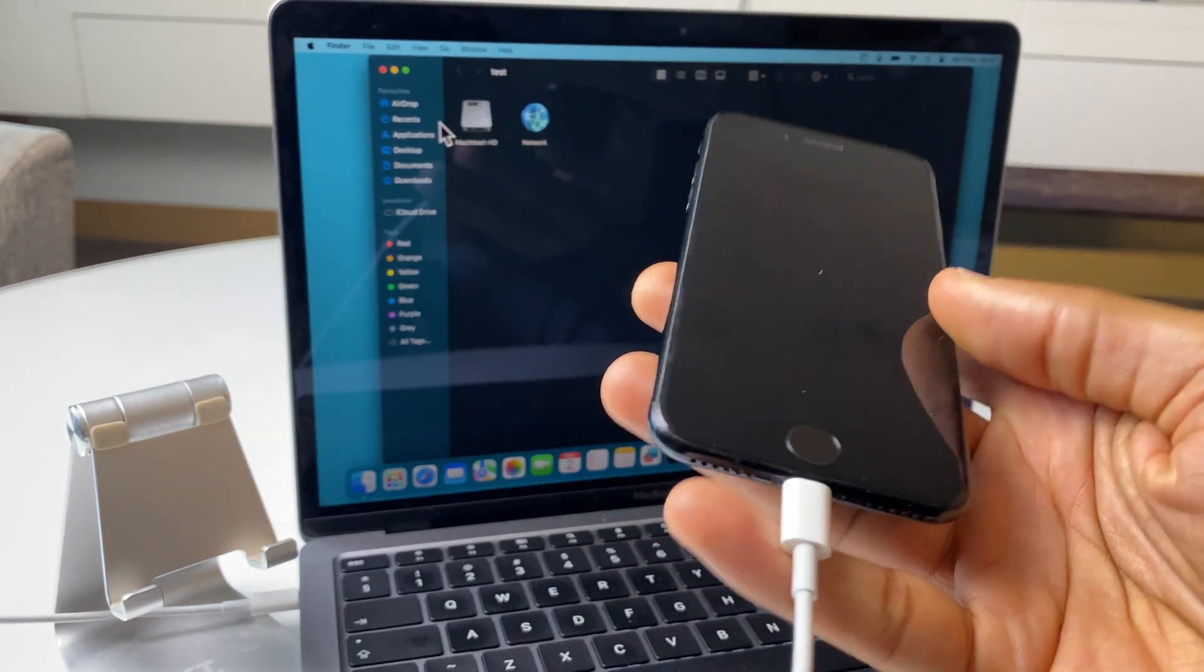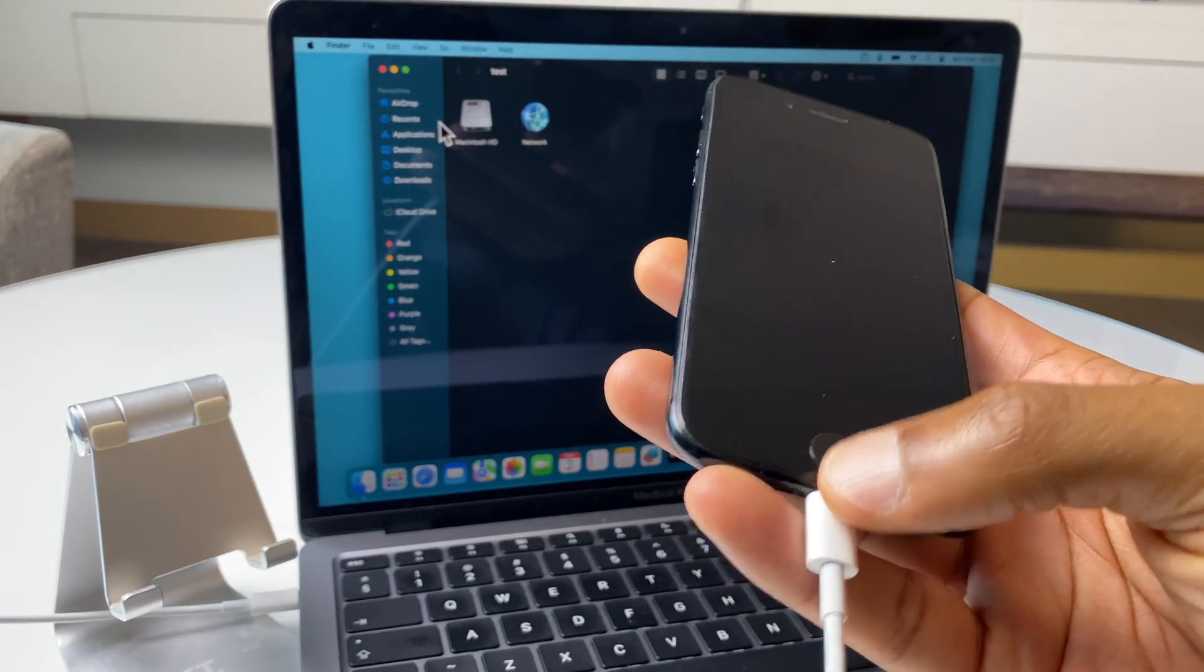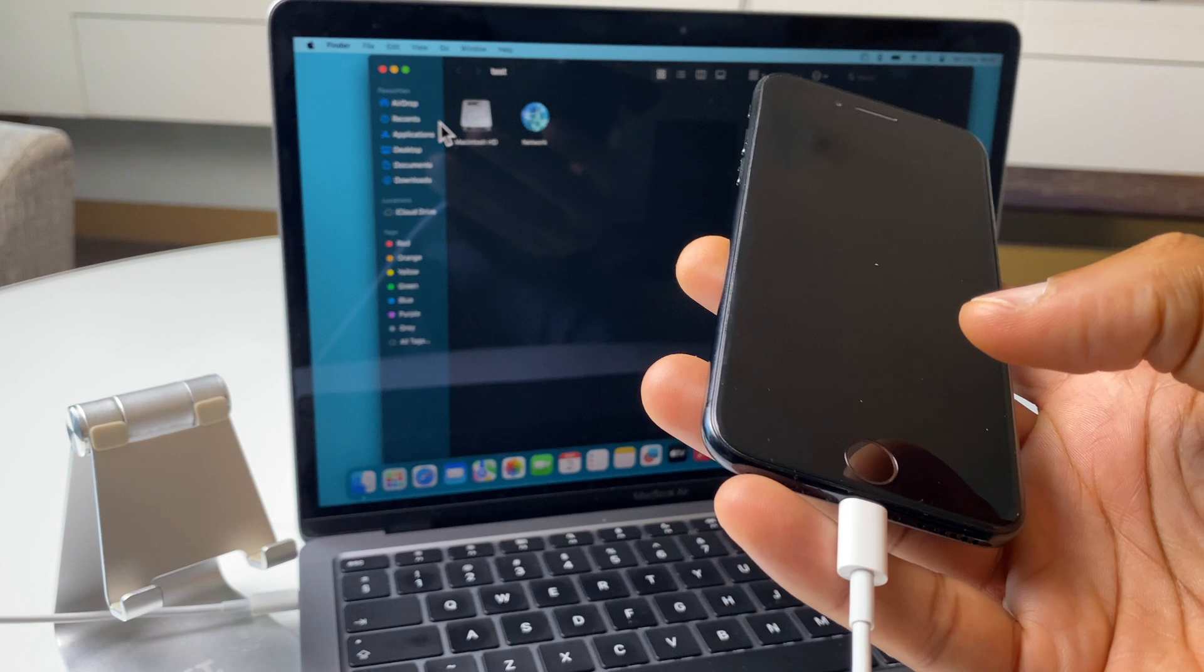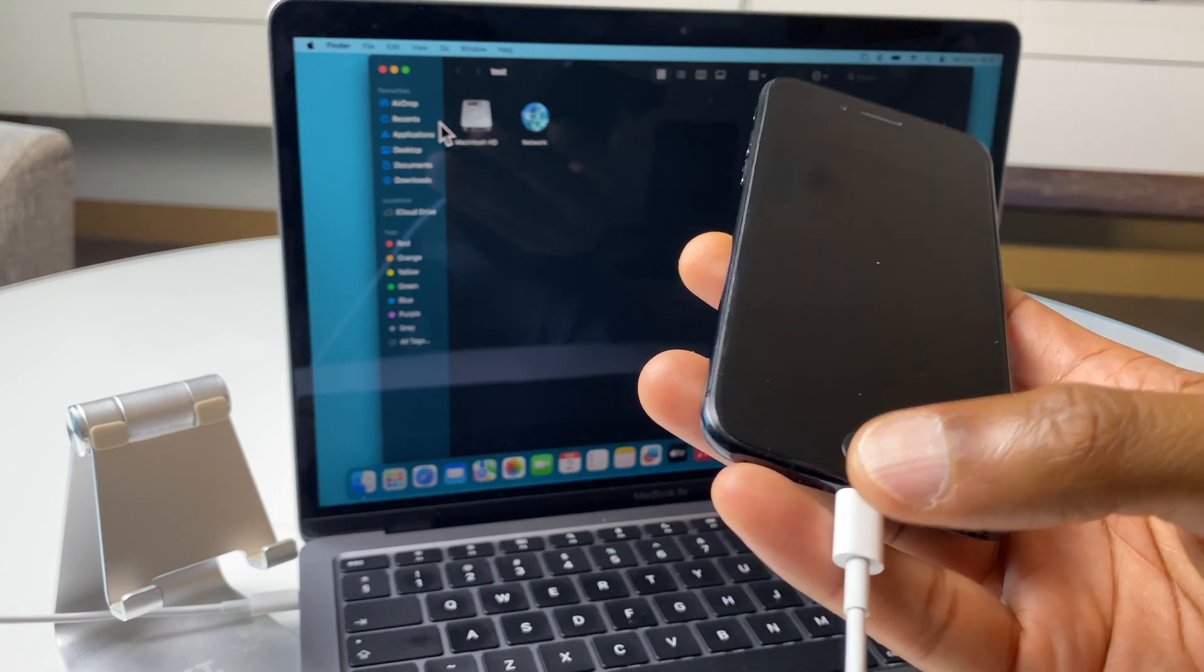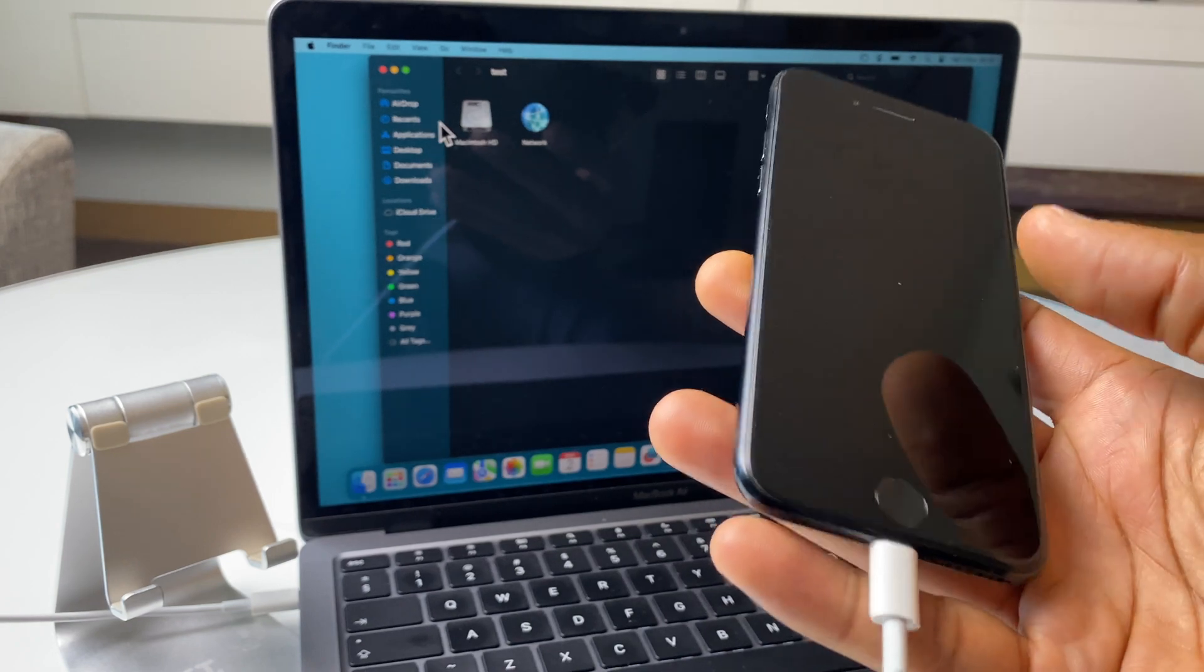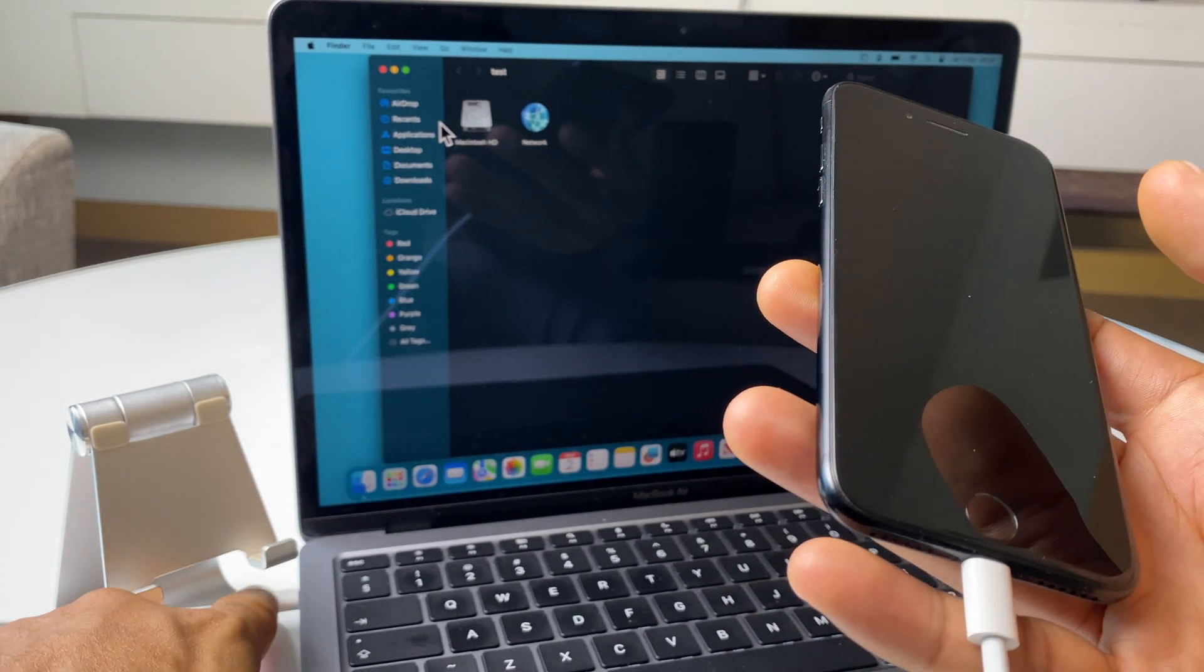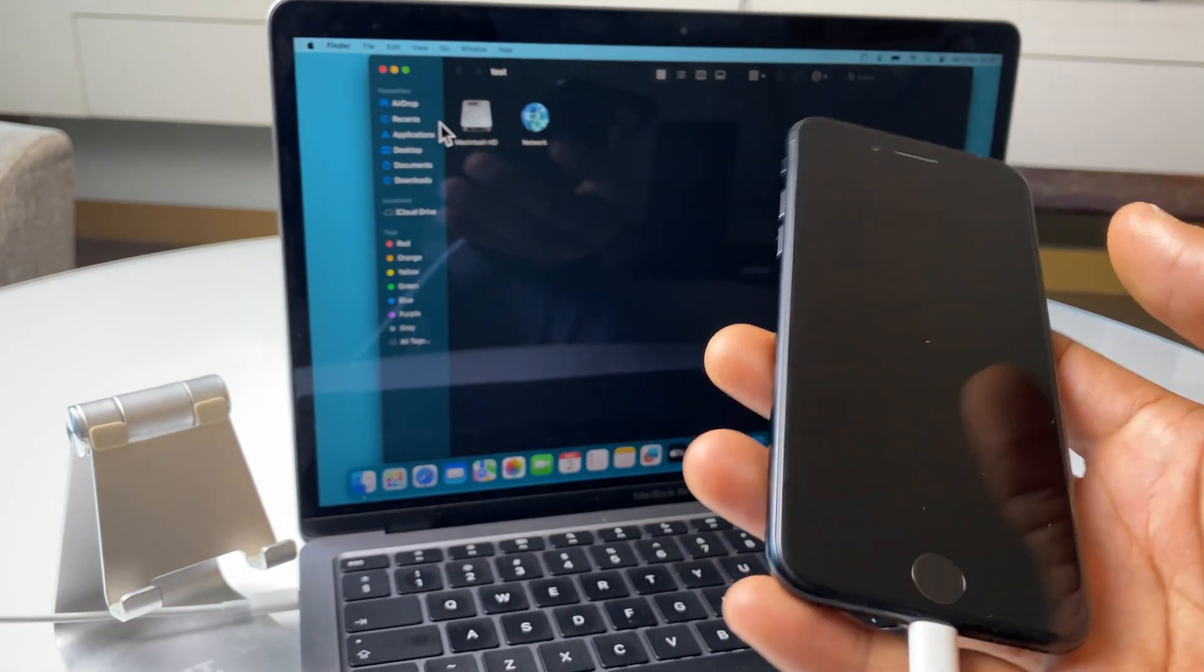Next up, we want to make sure the phone is connected to the MacBook. So you can see the lightning cable there and the other end goes to the computer.